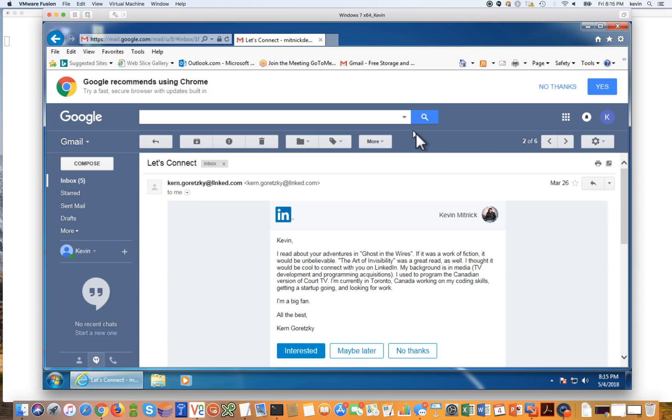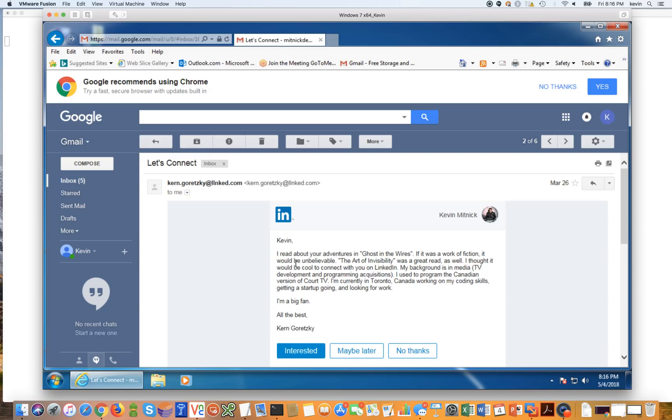And if you're interested, you can go ahead and click interested, log into your LinkedIn account, and authorize that person to actually become a connection. So if we take a look here, we have an email from LinkedIn that says, Kevin, I've read about your adventures and Ghost in the Wires and so on. And this person wants to join my network. But this is actually a phishing attack.